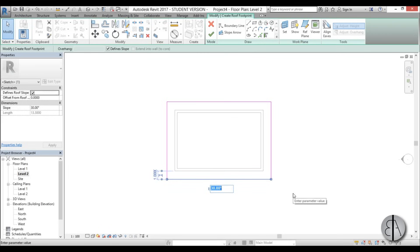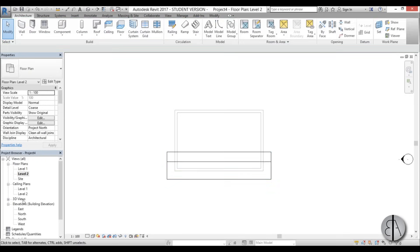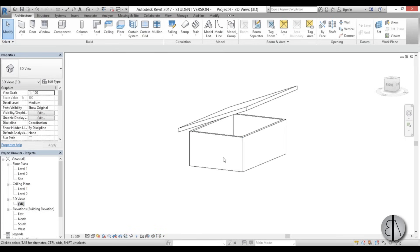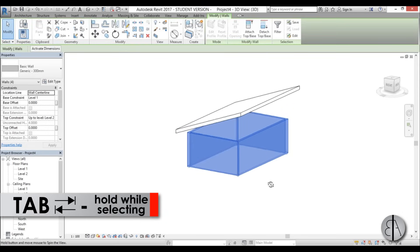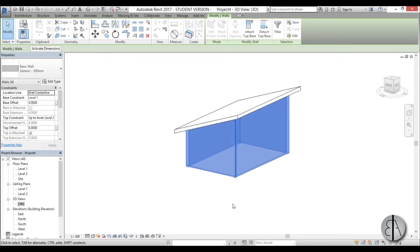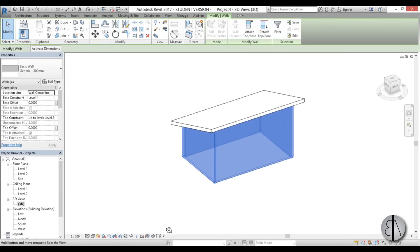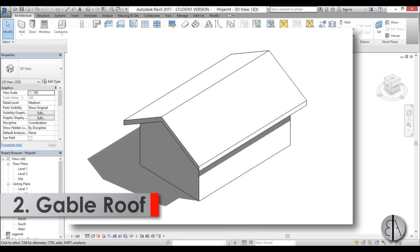For the slope I'm going to go with 20 degrees, then finish the sketch and go back into 3D. I'll select one wall, hit Tab to select all of them, go Attach Top/Base, and there you go — a simple shed roof in Revit.